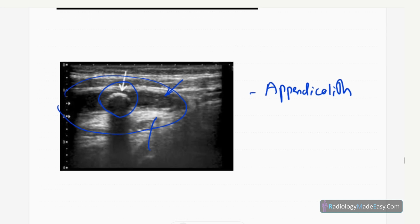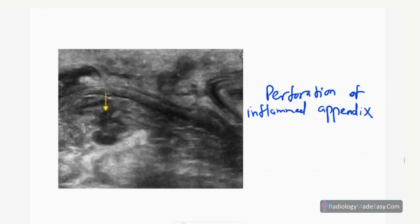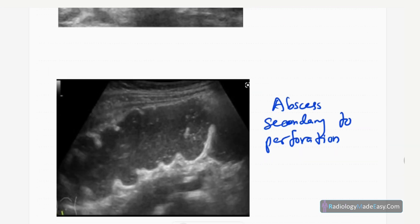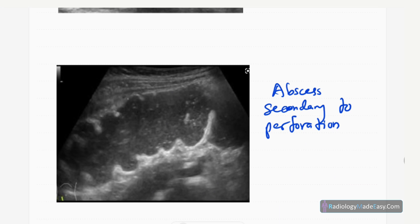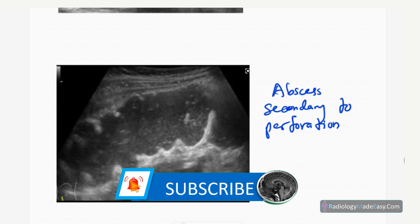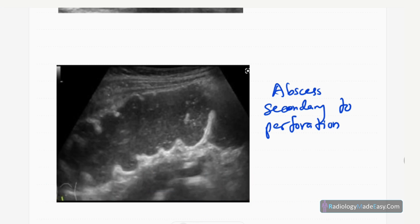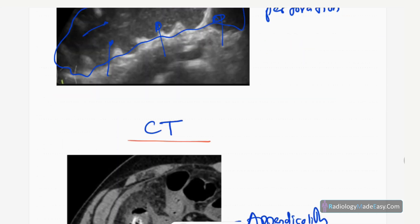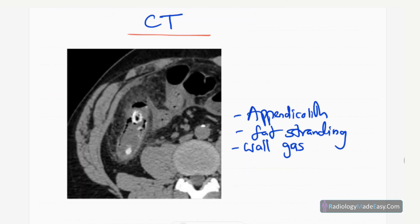Here is a complicated case of appendicitis. You can see the appendix with local perforation in the wall and fluid in the region of the tip of the appendix, indicating localized perforation. Surrounding fat edema is also visible. In another image showing perforation progressing to abscess formation, you can see an anechoic area in the RIF region representing abscess fluid.